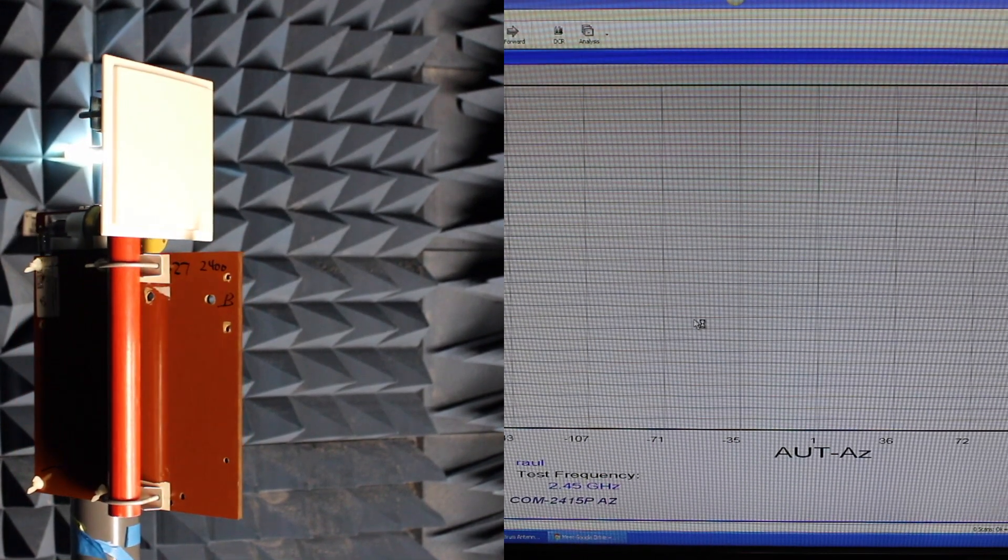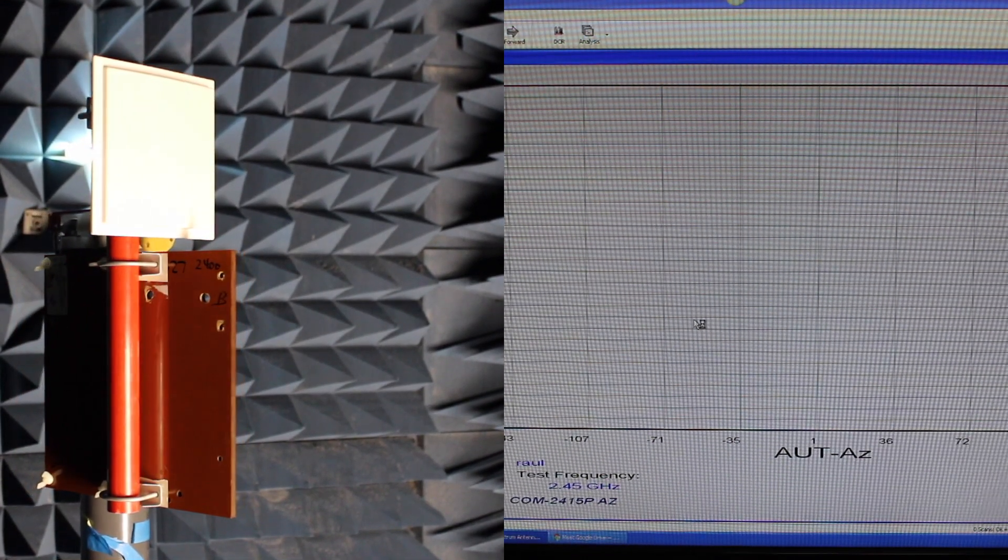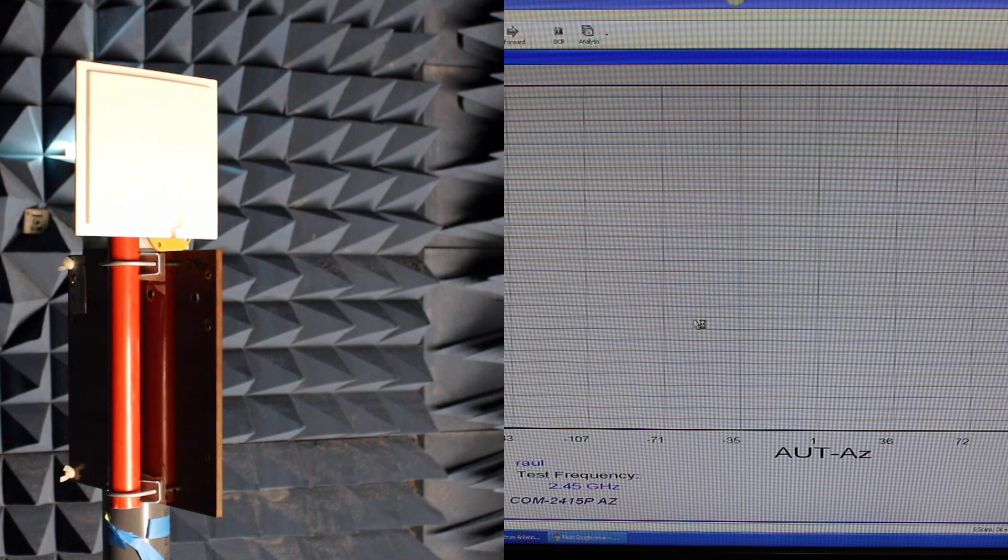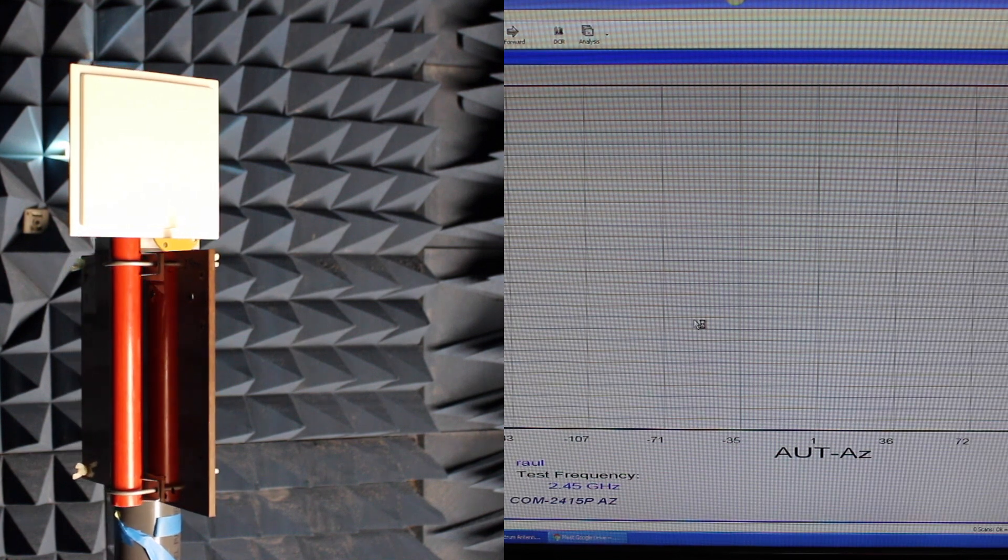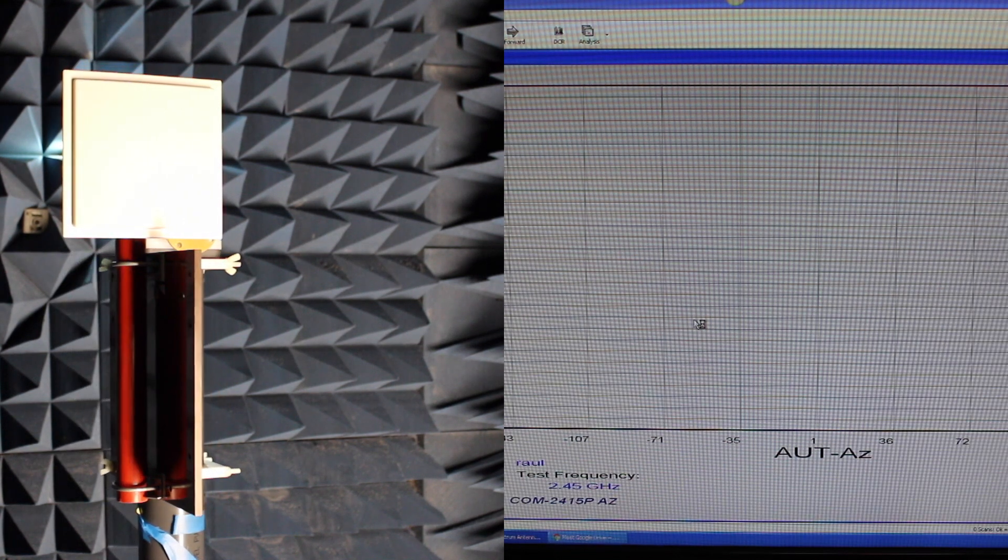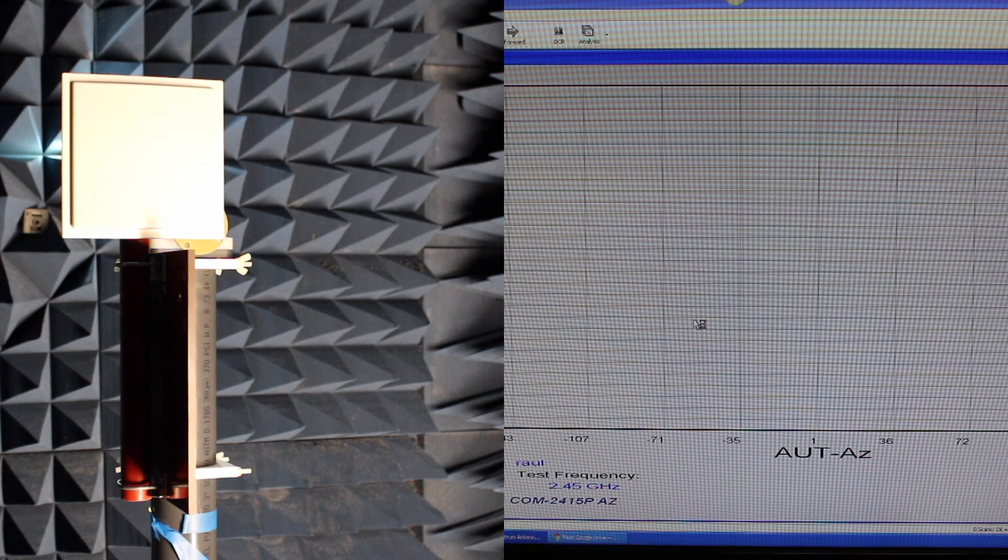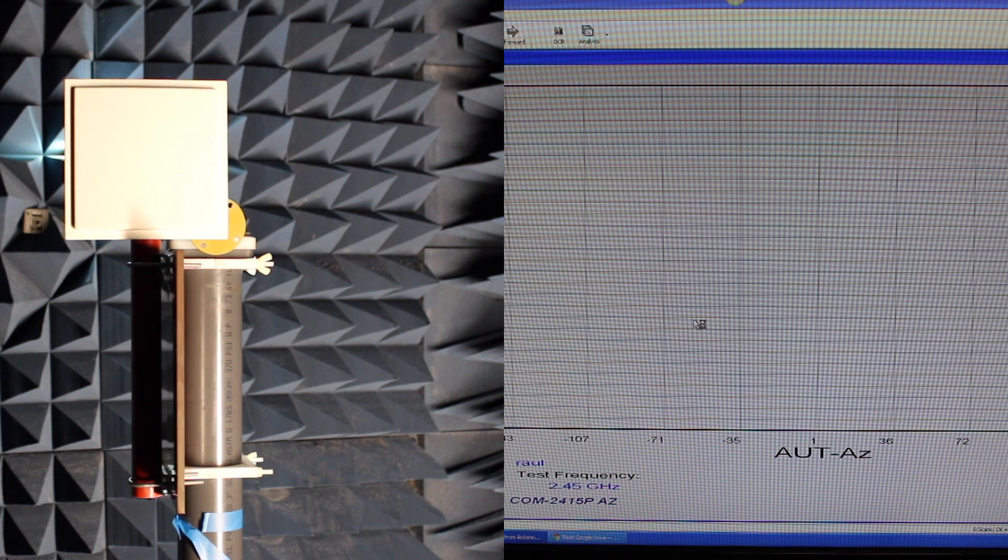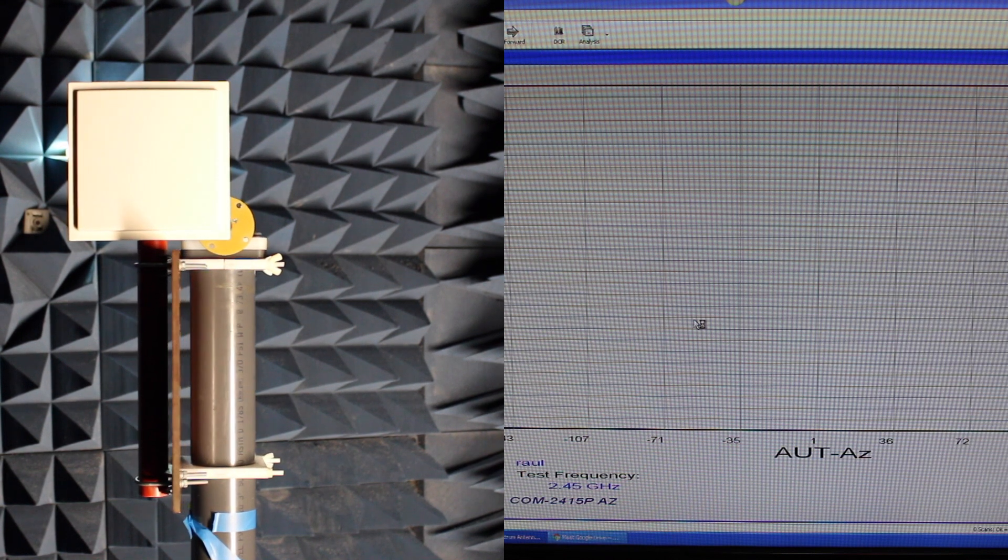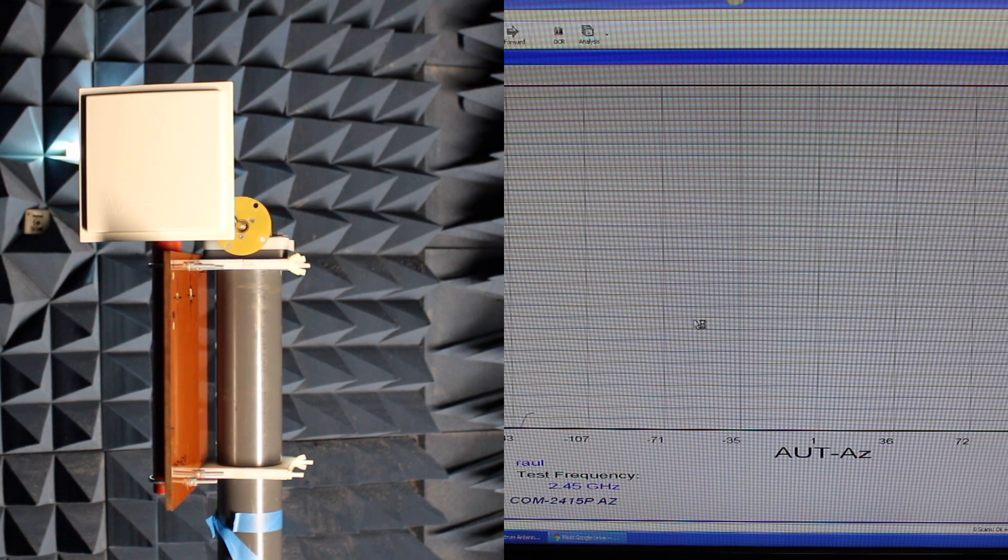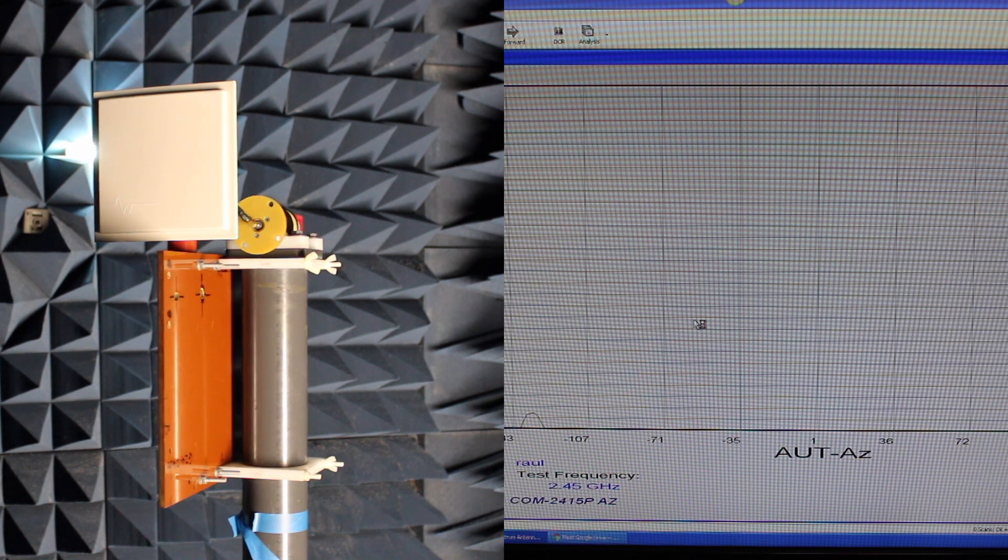Alright, so we've got the 14 dBi panel set up and we're going to be watching the monitor for the signal pattern to come through. What we're going to be looking for is a 14 dBi rating between the minus 35 and the positive 36 down the middle of the screen in the monitor.